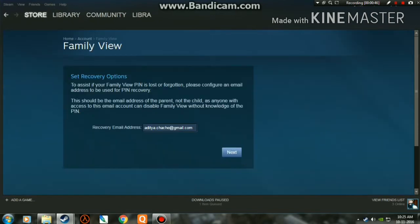Now you need to set up a recovery email address in case you forgot your Family View PIN. You can change it with the help of this recovery email address. Then click Next.